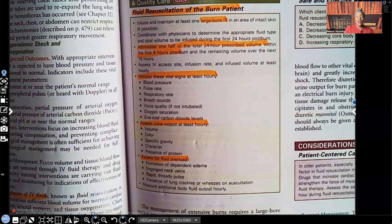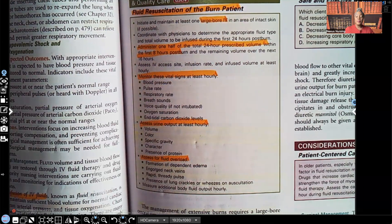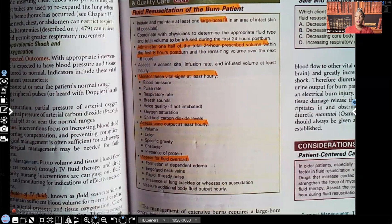Hi guys, it's me Professor D, and welcome back to my YouTube channel. On this video I'm covering Part 3 of Burns. If you haven't done so already, like this video, subscribe to this channel, press that red notification button so you'll be notified every time a new video is released. Don't forget I have audio lessons available on my website nexusnursinginstitute.com, and you can catch me on TikTok, Instagram, and Facebook.